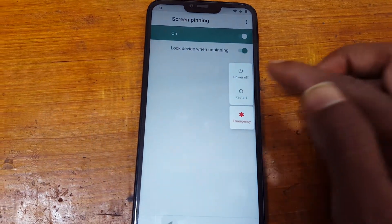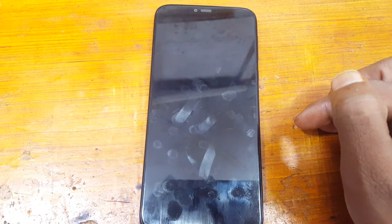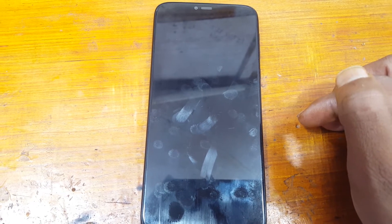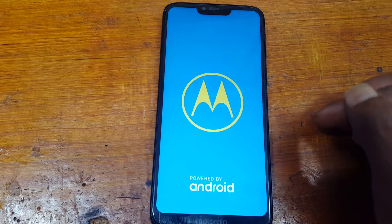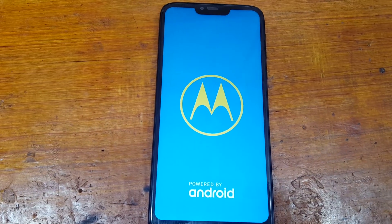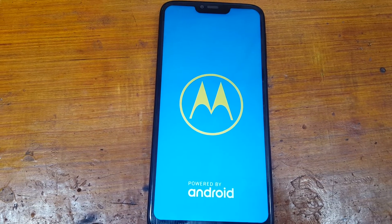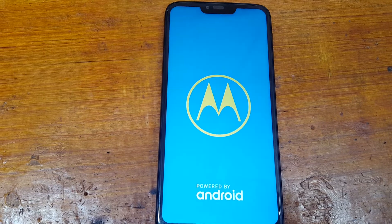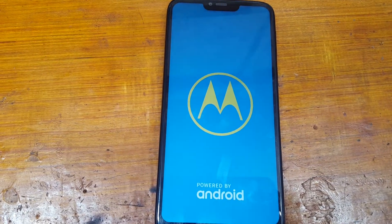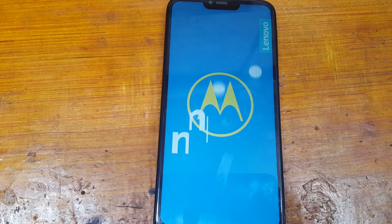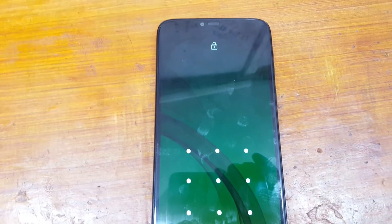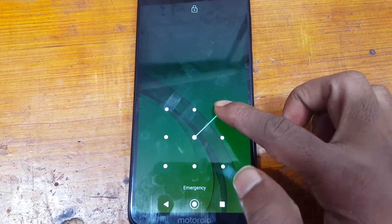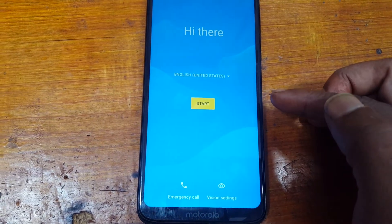Just press the power button and restart your device. Now swipe up and enter pattern lock.